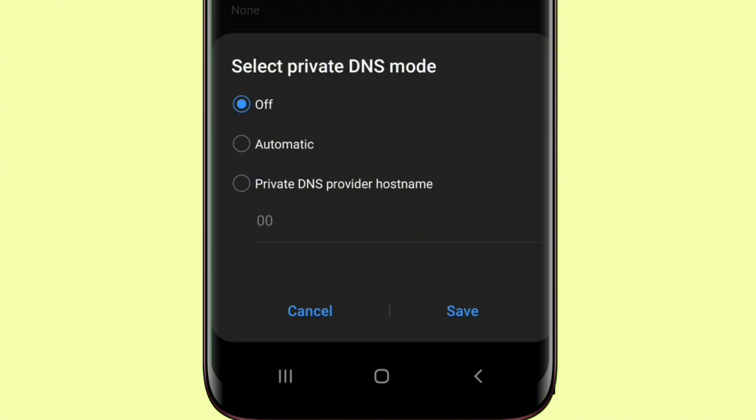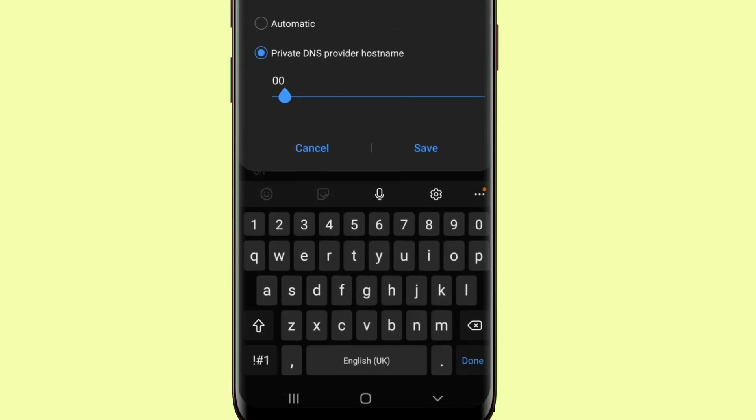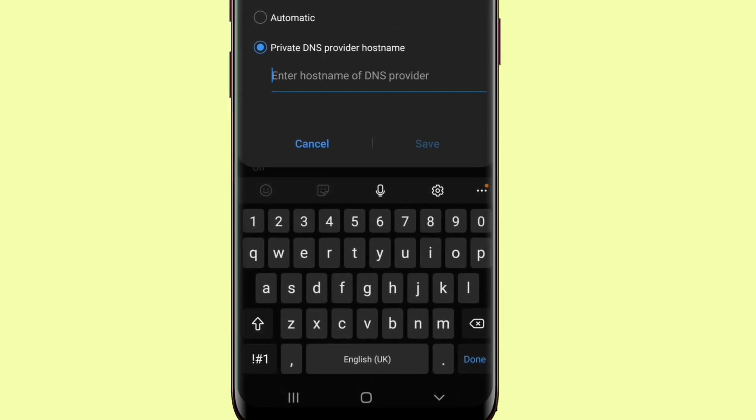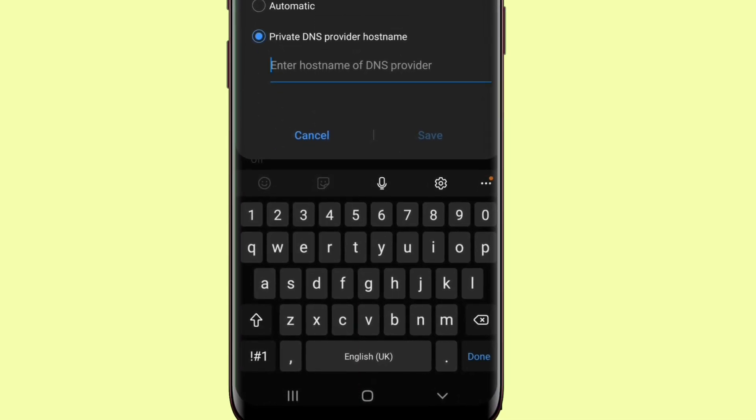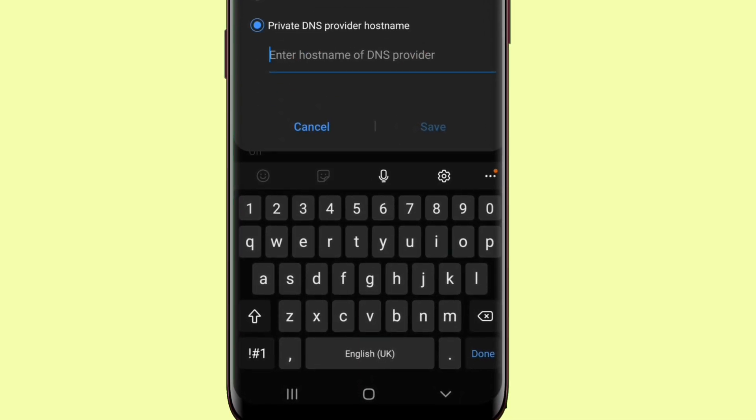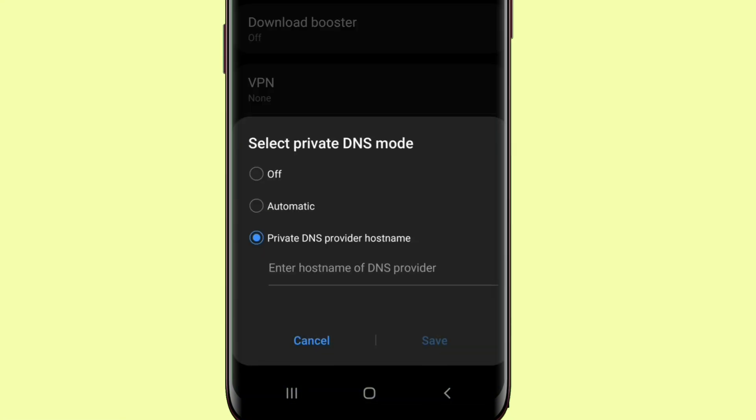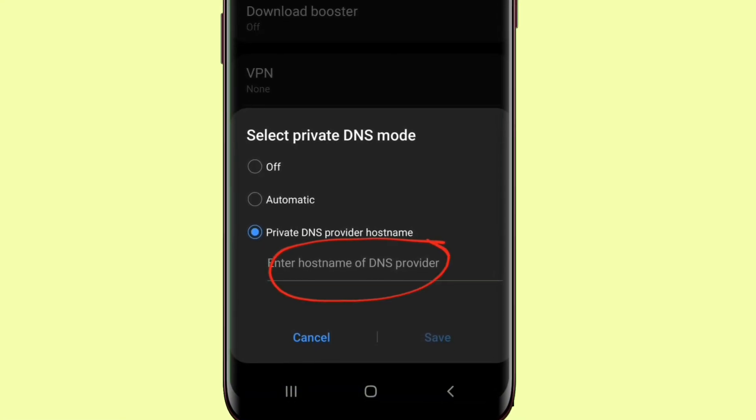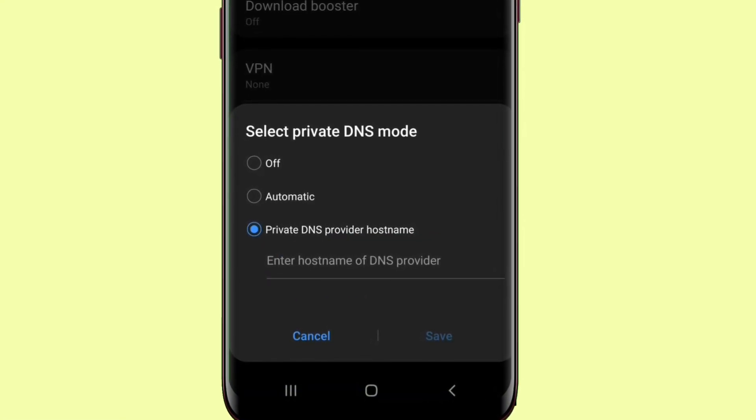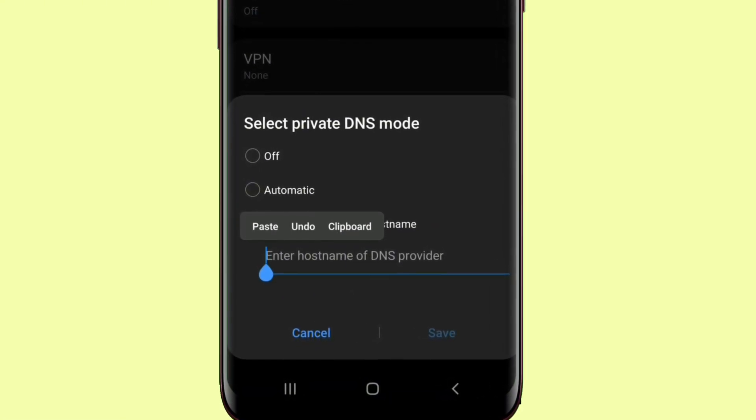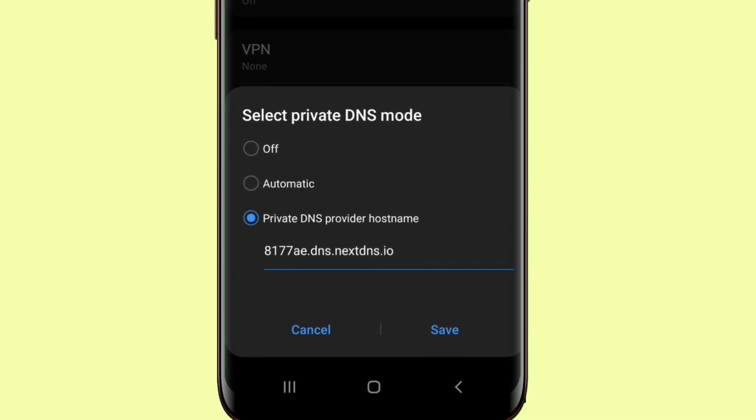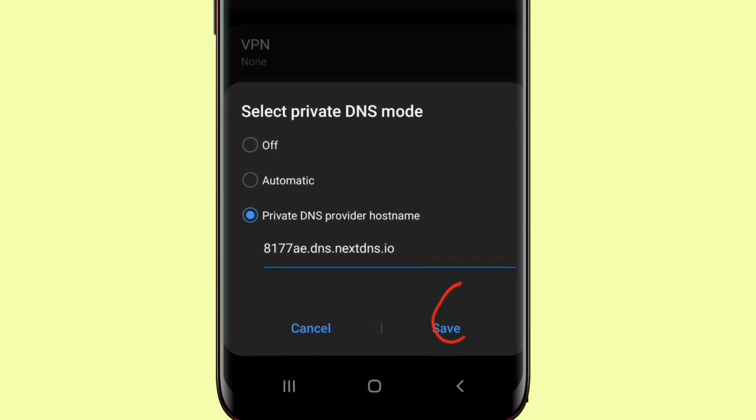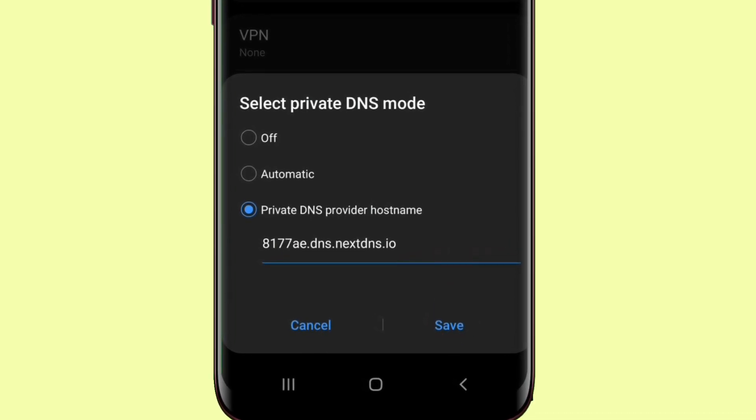Then under here, you delete whatever thing that is there. Now come down here and paste that link that you copied from NextDNS. When you paste it, you go over to save.